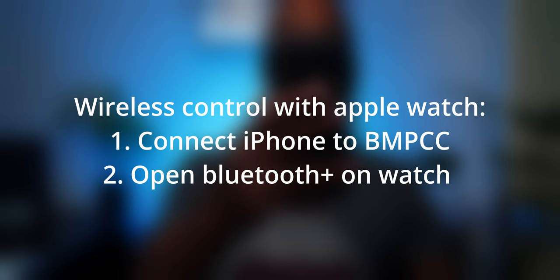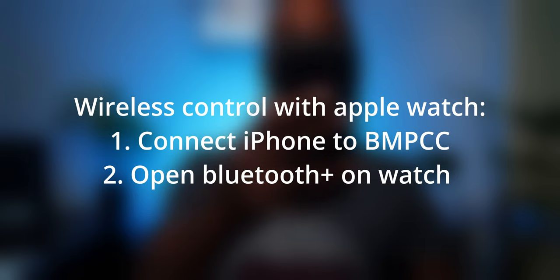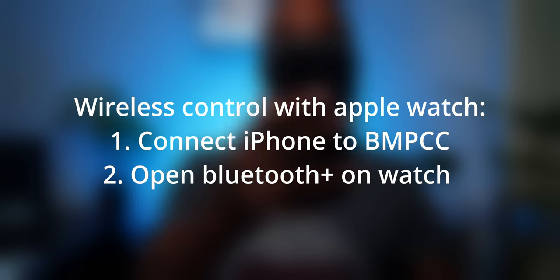If you've got an Apple Watch you can also use it as a remote. You've got to connect the phone first and then you've got camera control on your wrist. This isn't as useful as the iPhone app but it's just a cool feature to have.